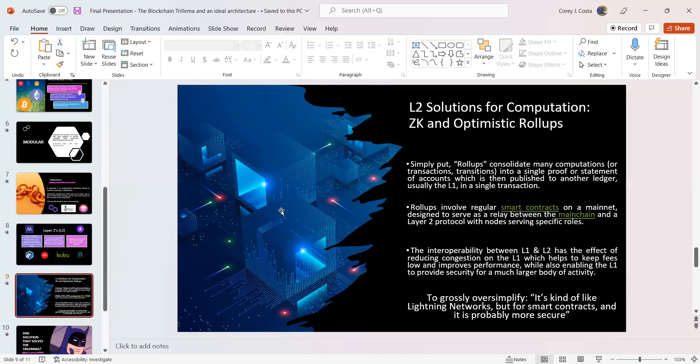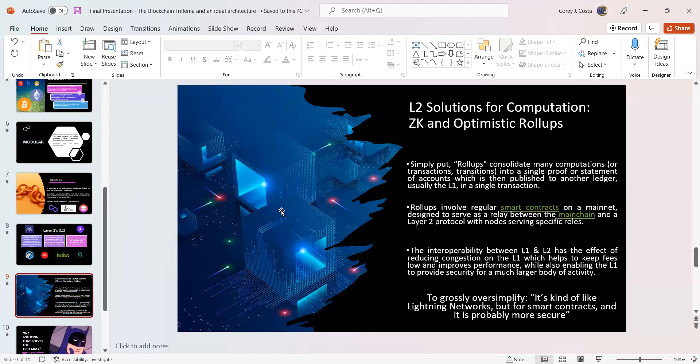Why does this matter to Syscoin? I think Syscoin and ZK rollups are such a necessary solution and a very needed solution for so many different chains. I think that Syscoin actually has the first mover advantage through basically pioneering the necessity of ZK rollups. What are these ZK rollups? Simply put, rollups consolidate many computations or transactions into a single proof or statement of account, which is then published to another ledger, usually the layer one. To oversimplify, it's kind of like Lightning Networks but for smart contracts, and it's probably more secure.